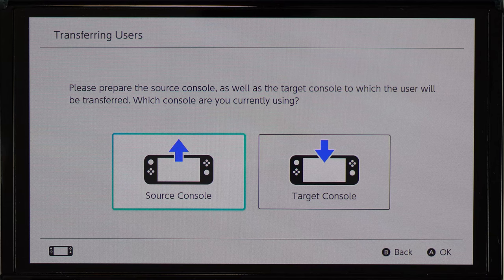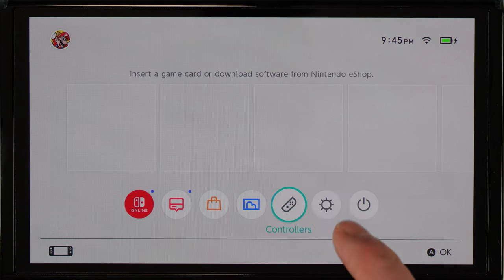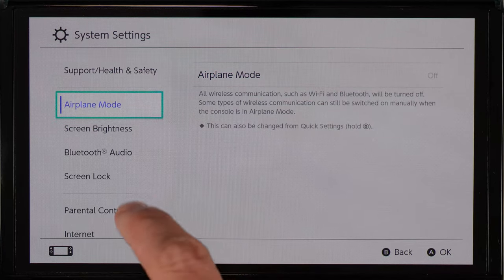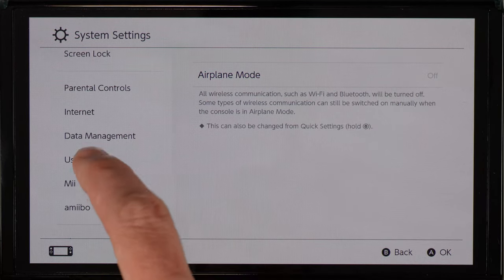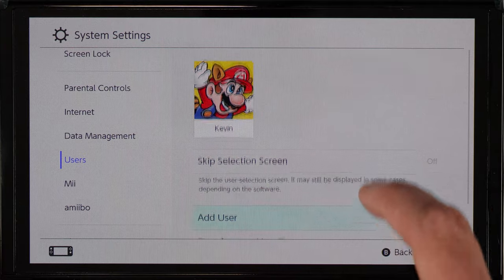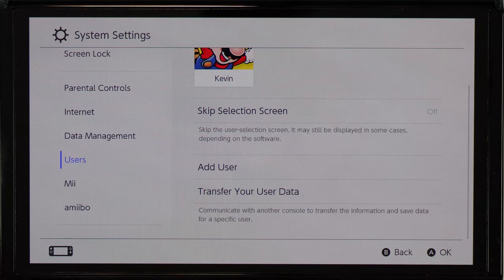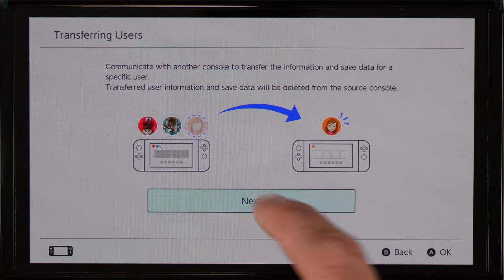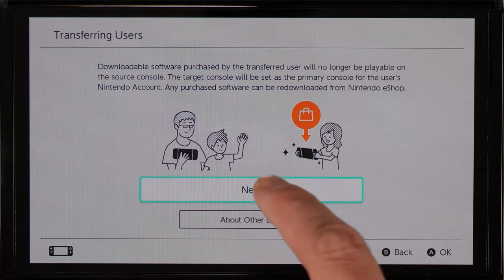To do the transfer, I have to get both Switches to display the transfer screen. To get there, I select System Settings, select Users on the left, and then on the right select Transfer Your User Data. Then I'll hit Next, and then Next again.